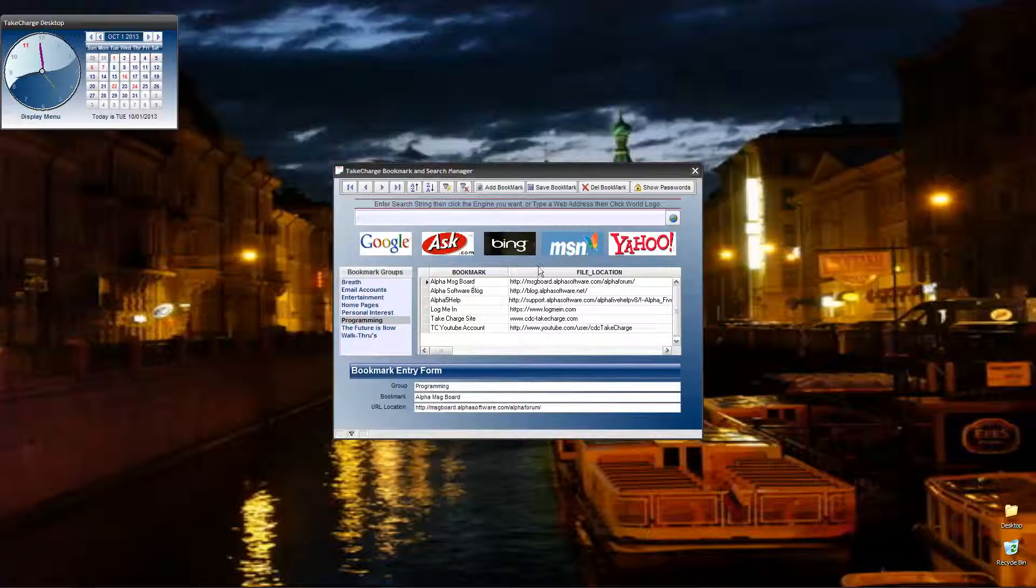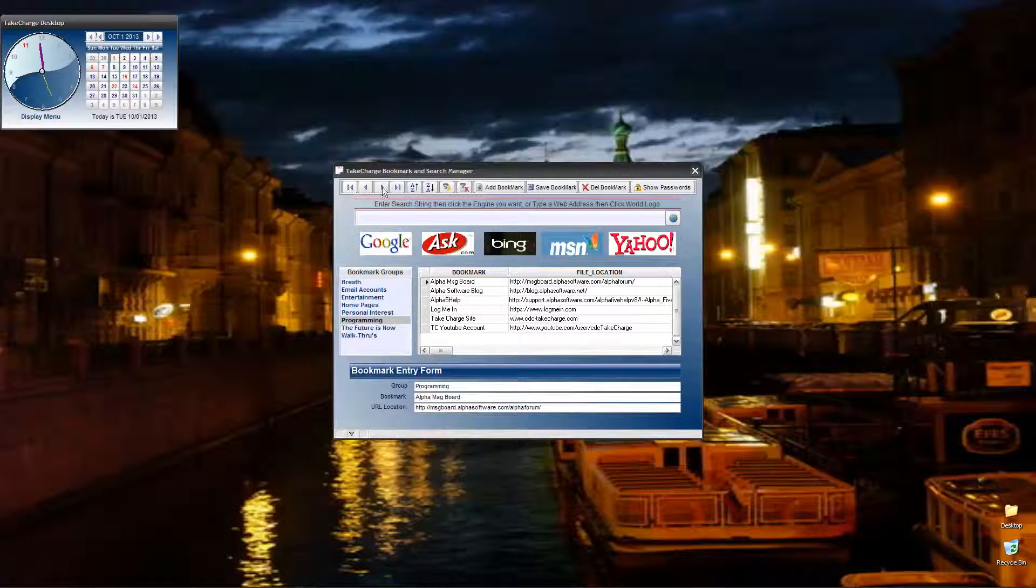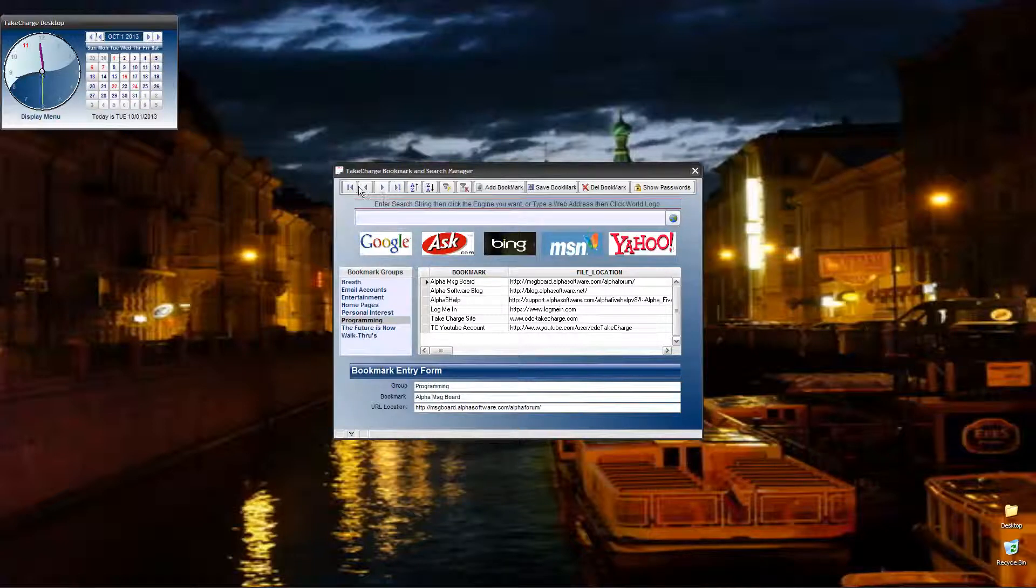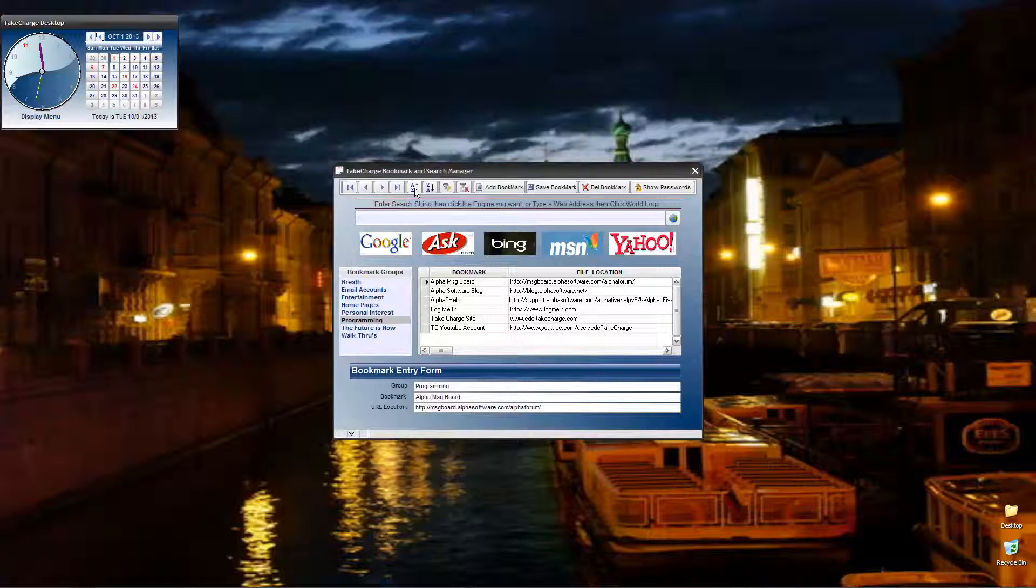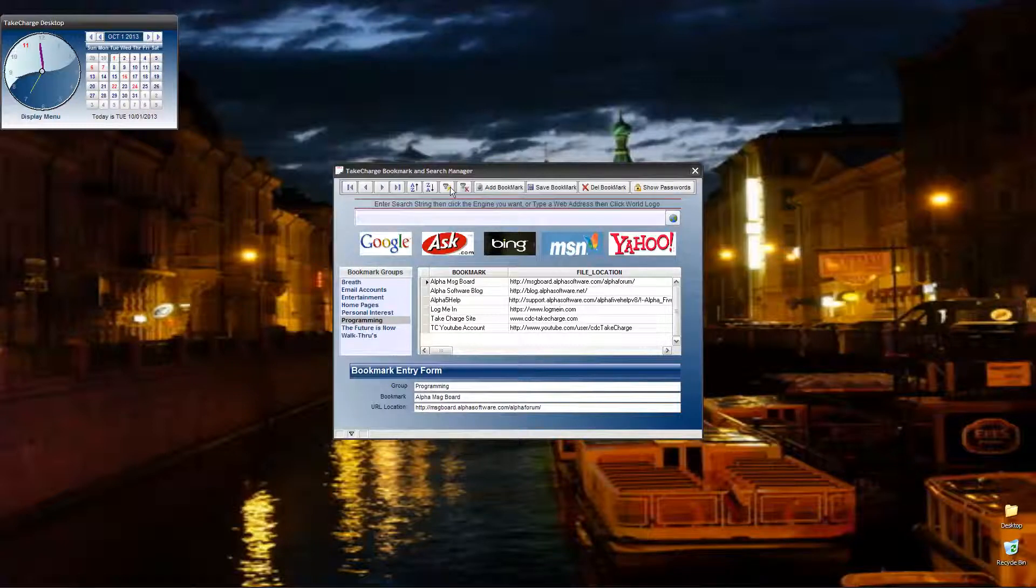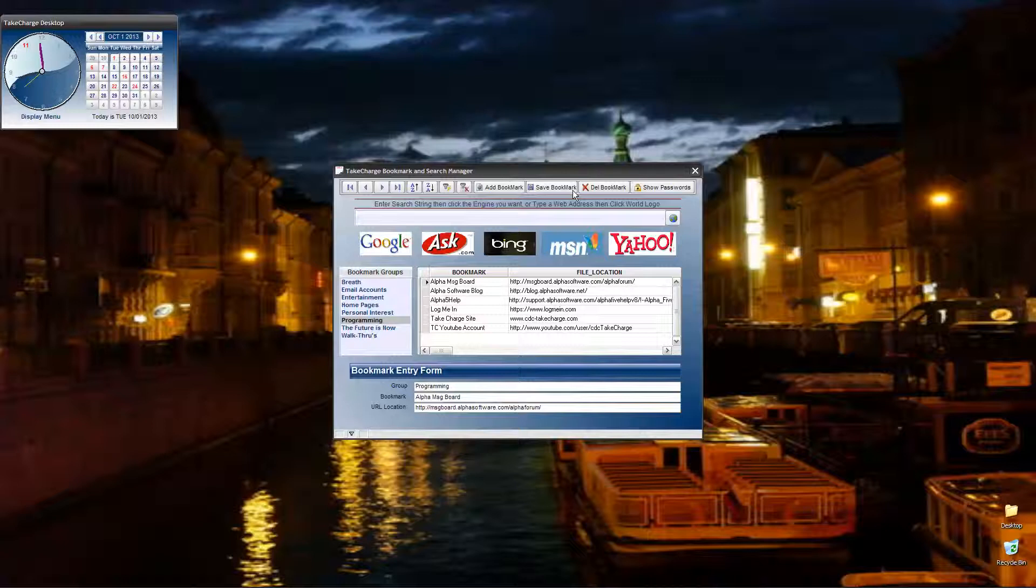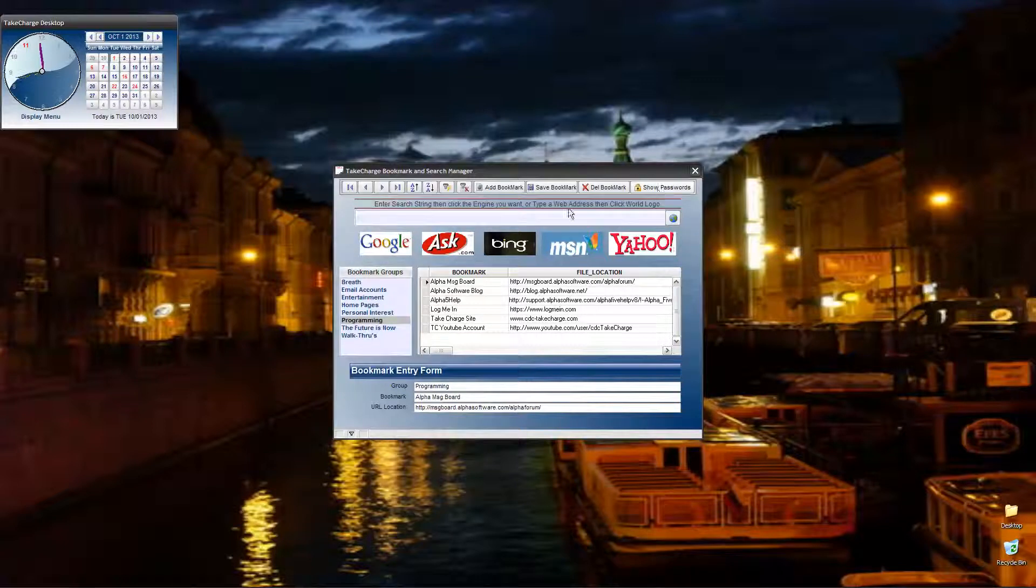Let's talk about how the form is laid out. At the top you have your typical navigation buttons, sort ascending and descending, quick filter, show all, add bookmark, save bookmark, delete bookmark, and show passwords.